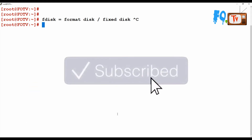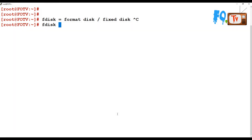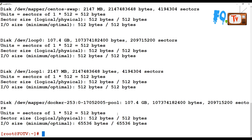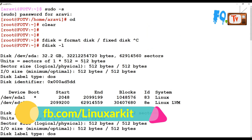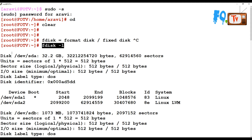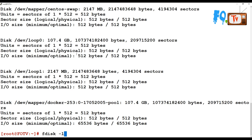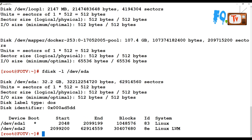You can use fdisk -l, which will provide all the device information and partition information. By default, if you do not provide any path, it will show all disk information. If you want to see only /dev/sda, it will show the disk size — here the disk size is 32 GB for sda — along with the number of bytes.